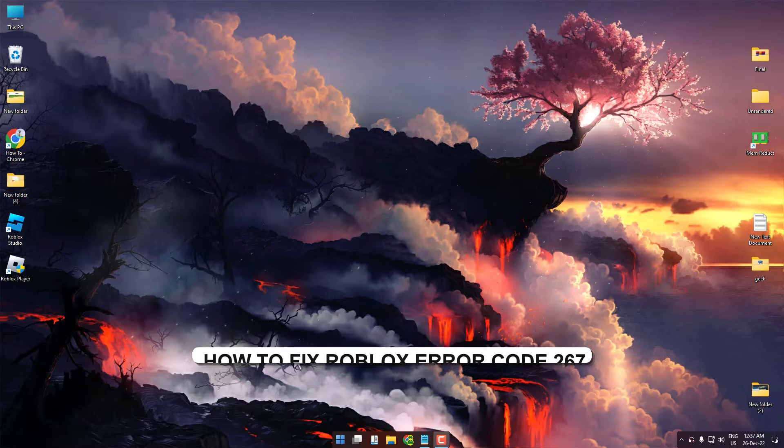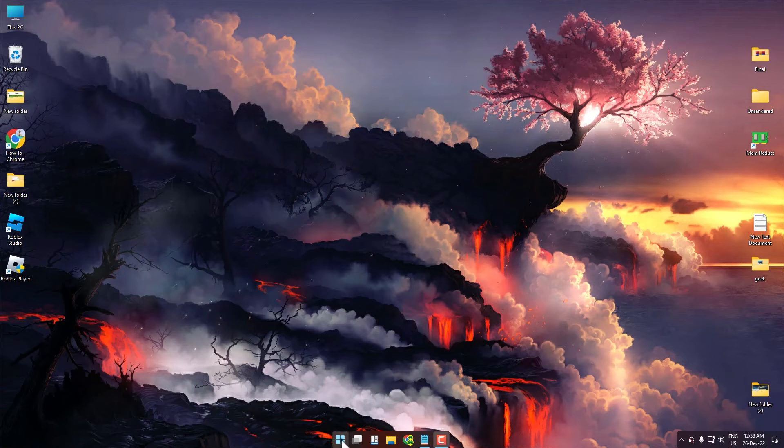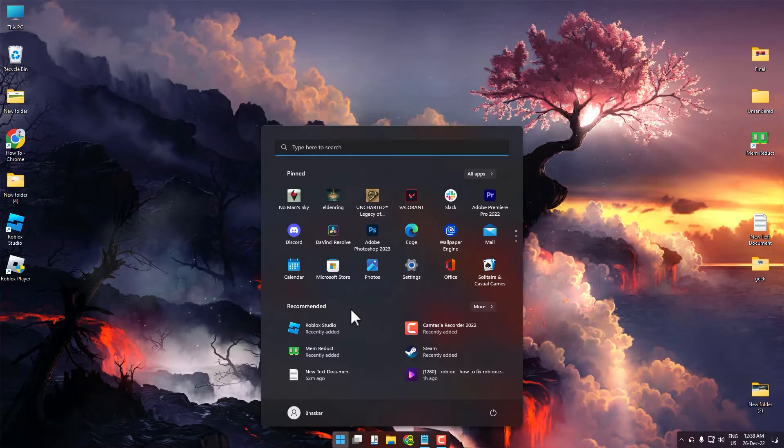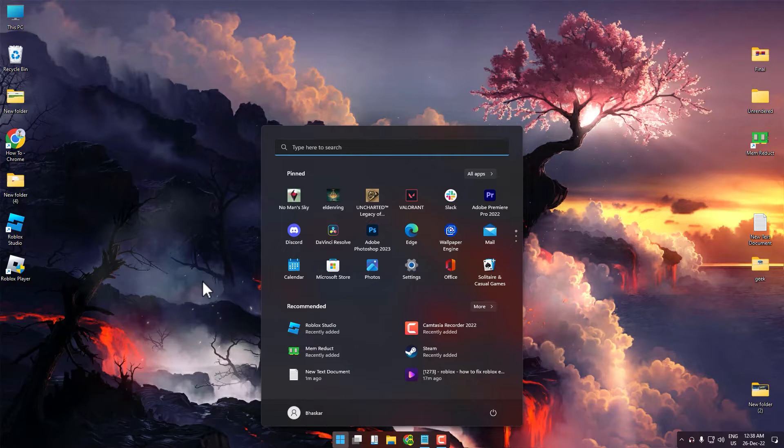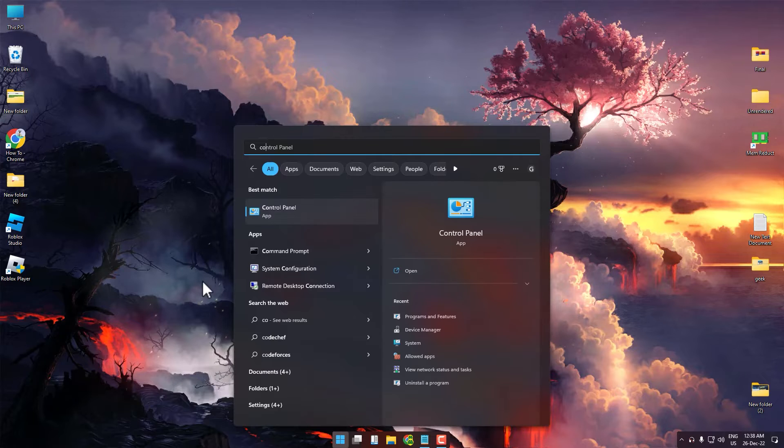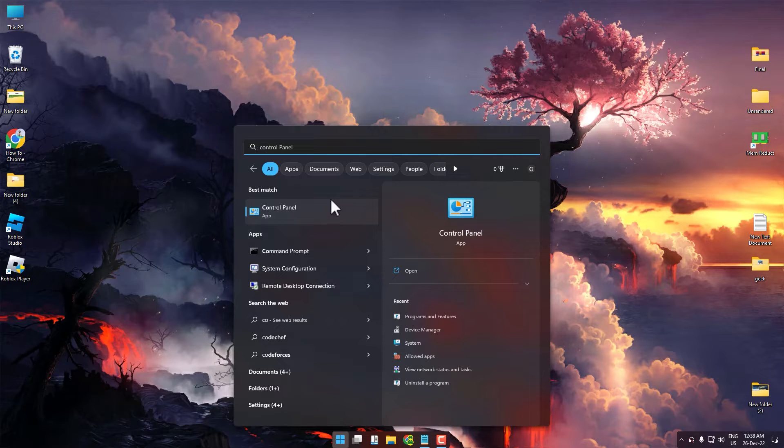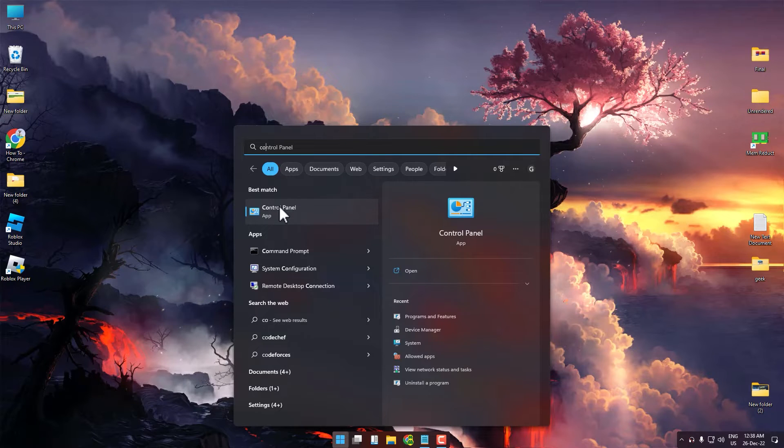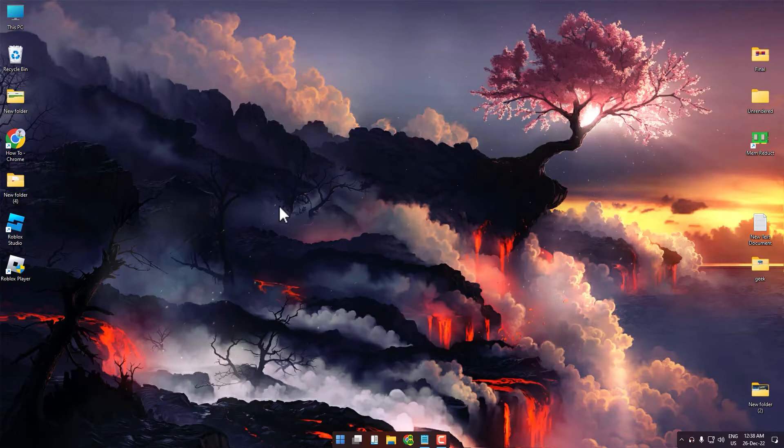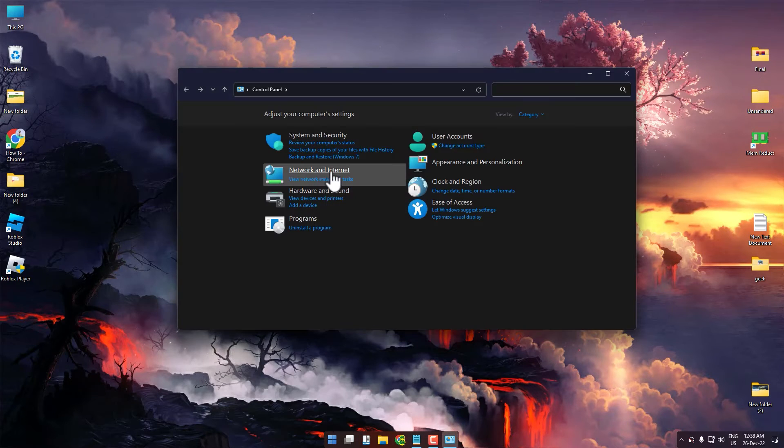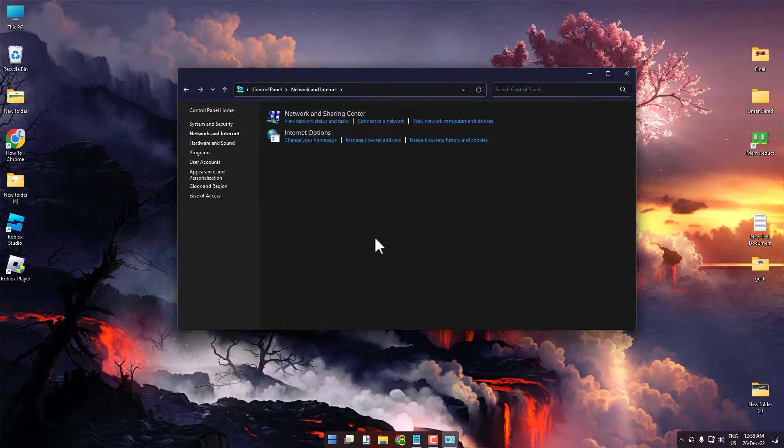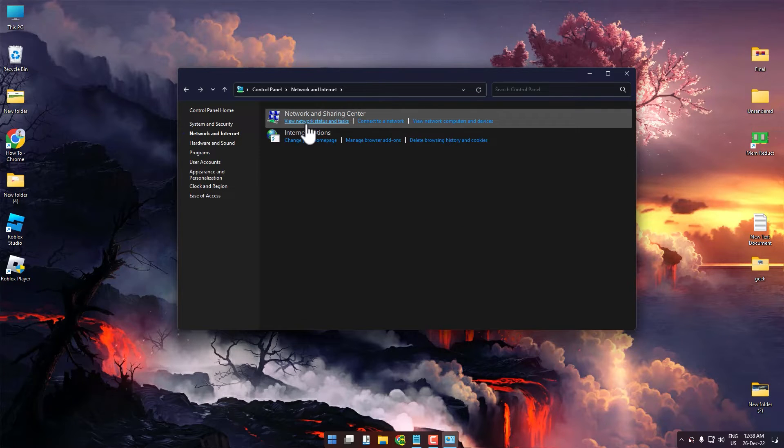First, click on your Start icon, then search for Control Panel. Open Control Panel, then click on Network and Internet, then click on View Network Status and Tasks.